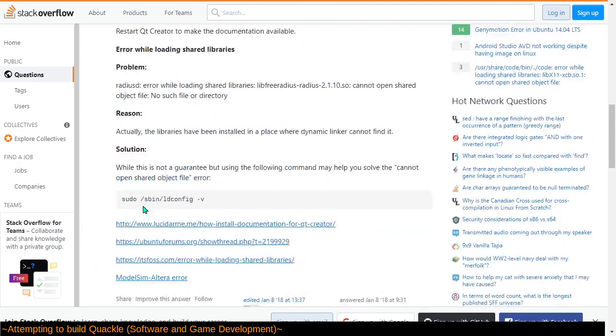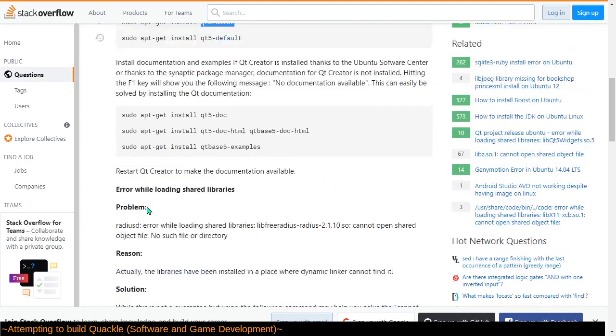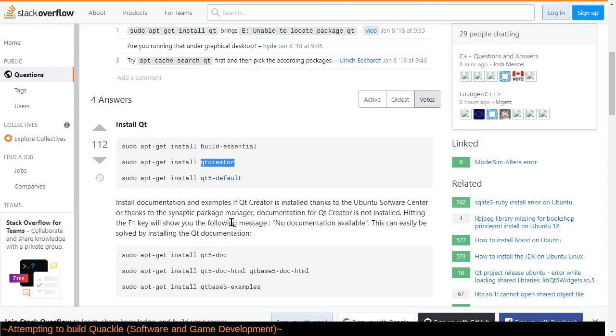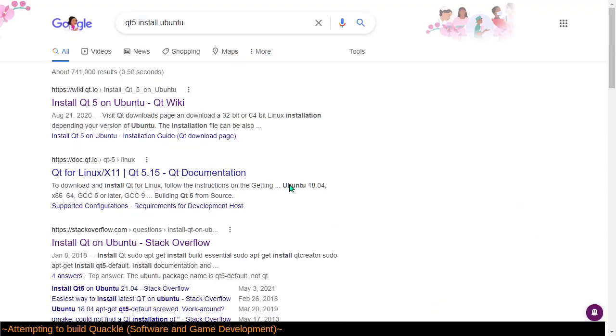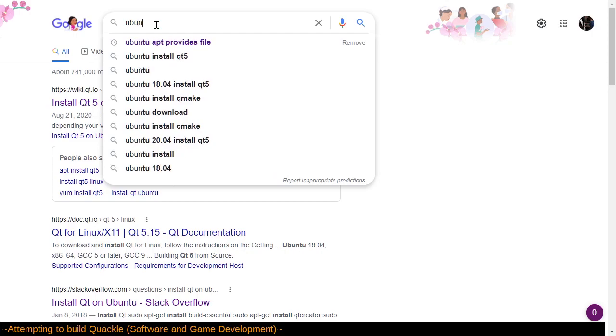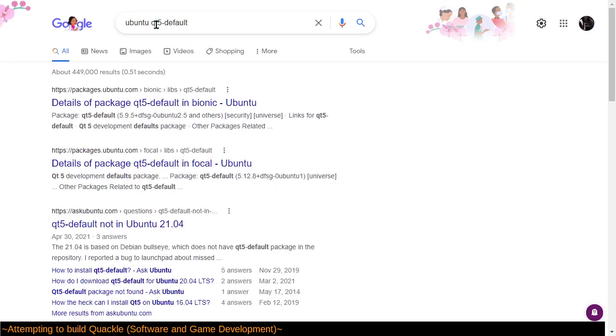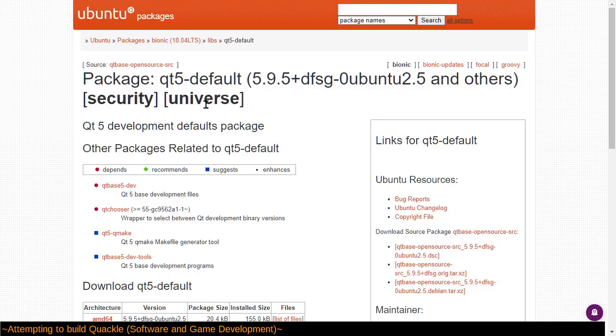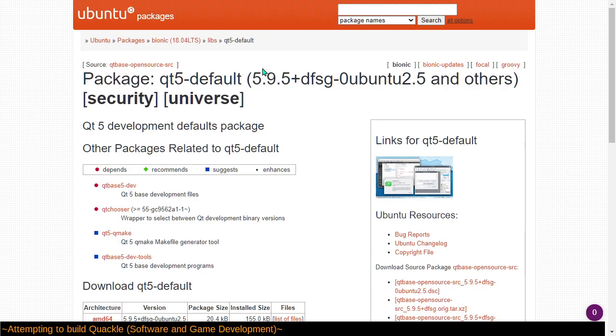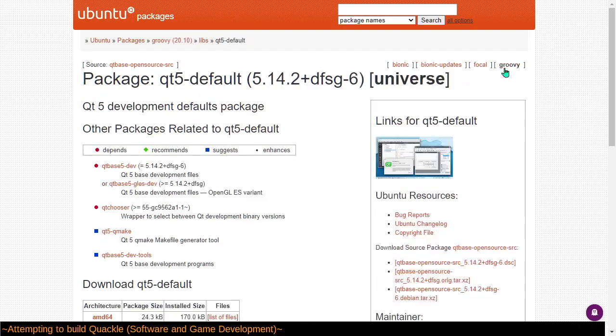But yeah, the Qt5 default package apparently is not defined in Ubuntu 20, or maybe it is. I guess either way, that's the sort of thing I need to be searching for. Bionic, is that the latest distro? I seem to remember the version 20 had a different name. Yeah, this is 1804. Bionic, Bionic updates, Focal and Groovy. Is Groovy 20? Groovy is 20. All right. So yeah, this is defined within universe. I should be able to find it.